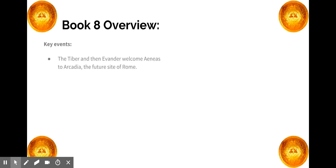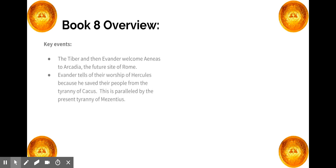The Tiber and then Evander welcome Aeneas to Arcadia, the future site of Rome. Remember the Tiber is the river that runs through Rome, and although Rome doesn't exist when Aeneas appears, Evander and the Arcadians are living on what will be the future site of Rome.